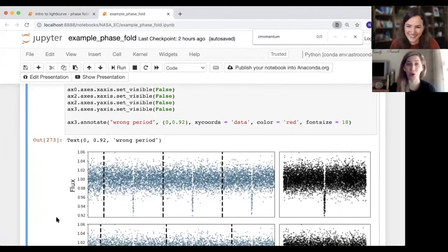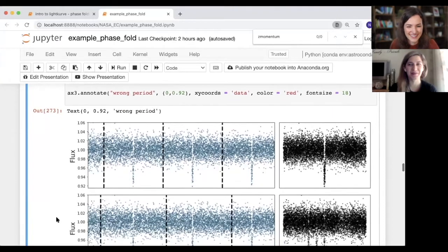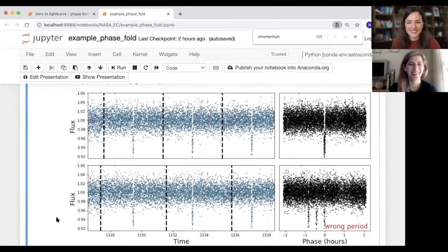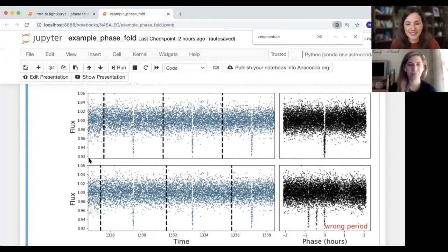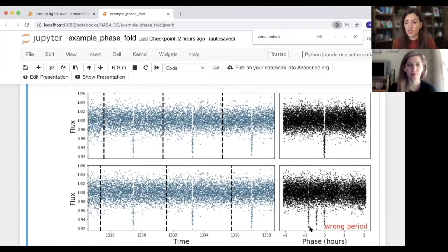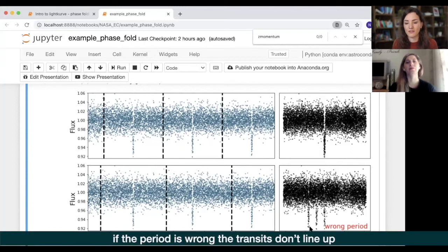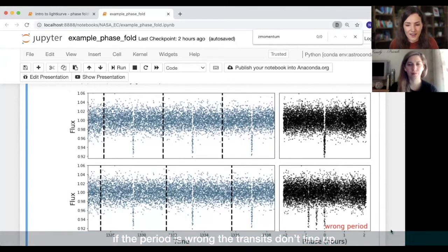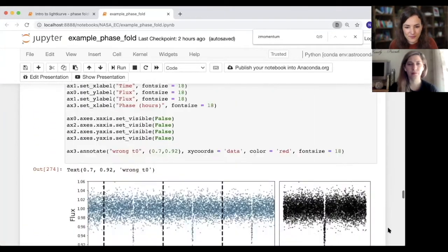In the top panel we have the correct period and the correct value of t0. In the bottom panel we can see what happens if we get the period wrong — the distances between the black dashed lines aren't the same as the distances between the actual dips in the light curve. When you phase fold them, those dips just don't line up anymore. If you see that, it means you have the period wrong and are not phase folding at the correct orbital period.